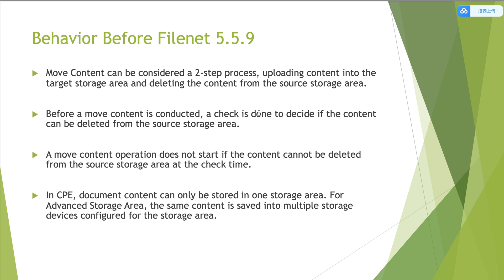Before a move content is conducted, a check will be done to decide if the content can be deleted from the source storage area. Move content operation does not start if the content cannot be deleted from the source storage area at the check time. This is because in FileNet CPE, document content can only be stored in one storage area. For advanced storage area, the same content can be saved into multiple storage devices within the same storage area.